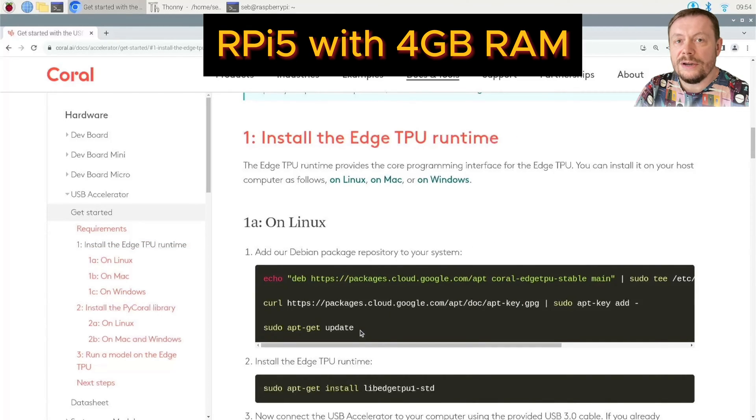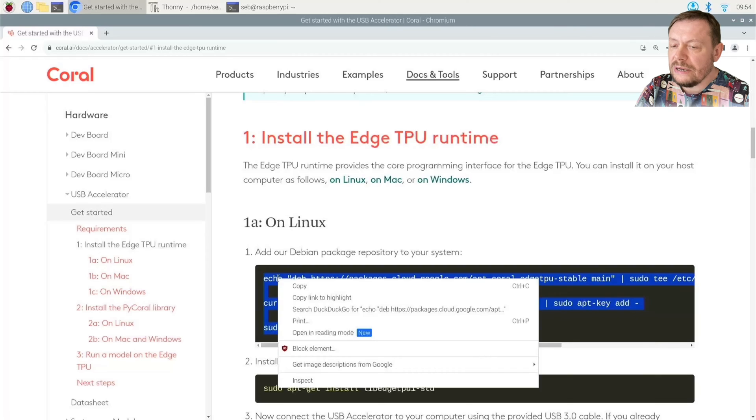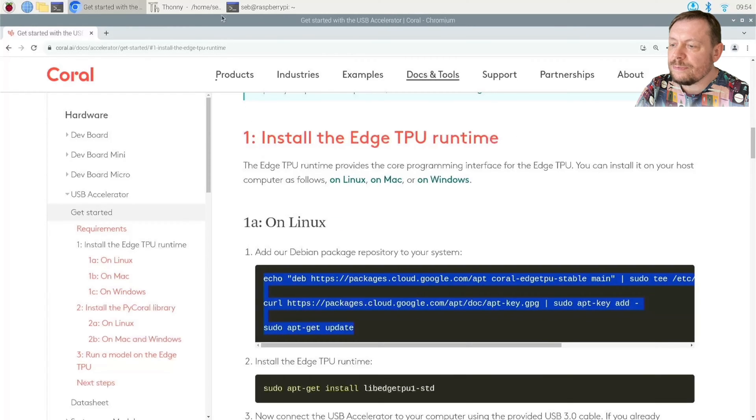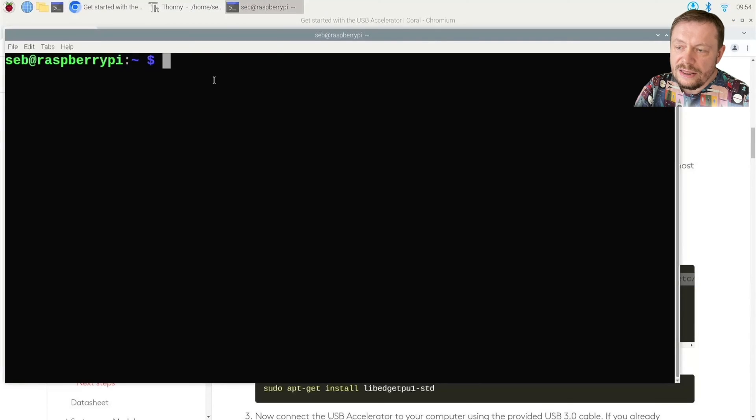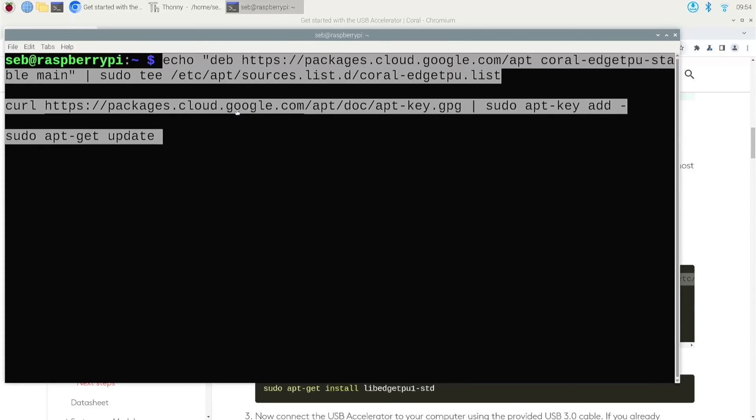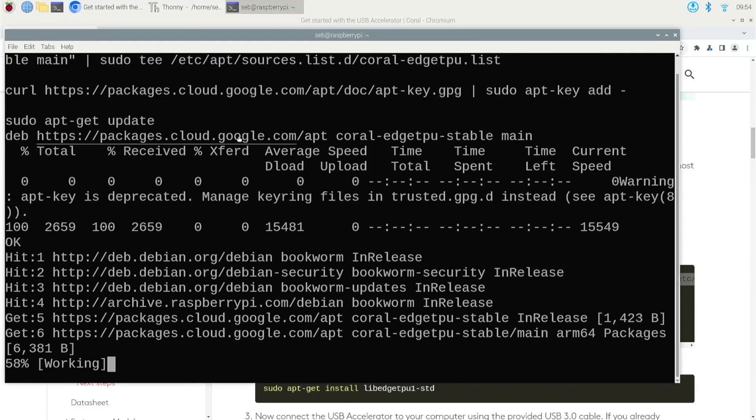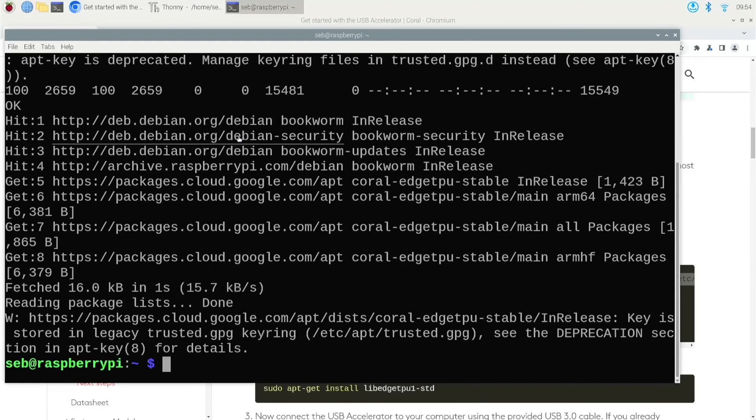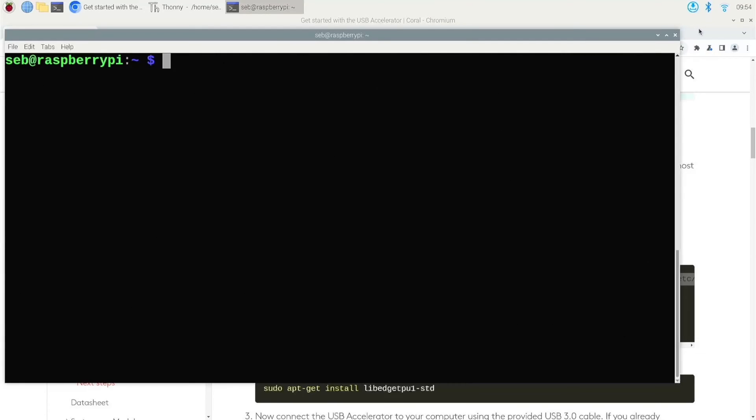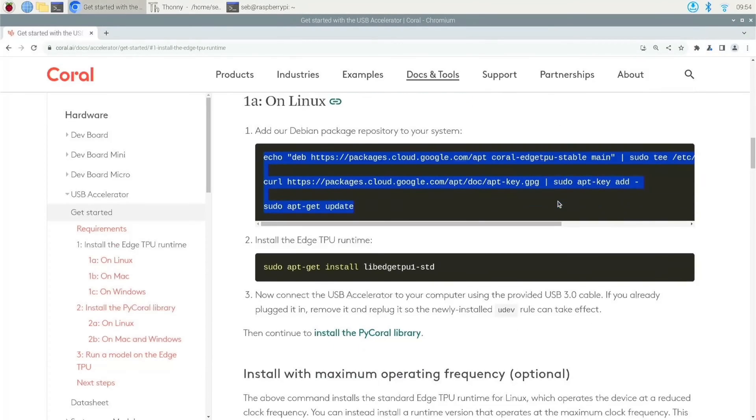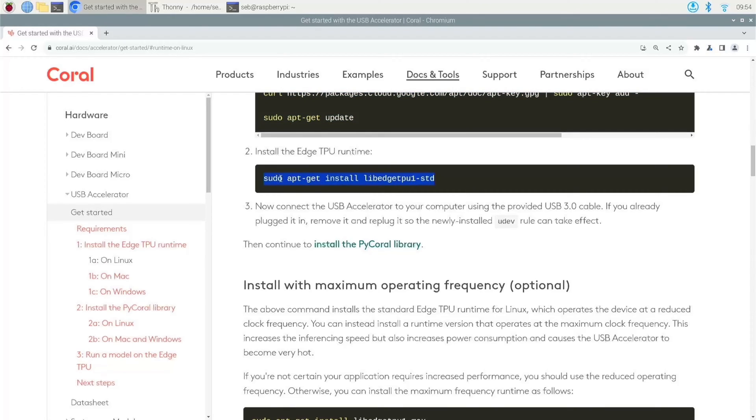Here comes the step number one. Install the Edge TPU runtime. Just copy and paste these three lines into your Raspberry Pi 5 terminal. Then install the standard runtime. I hope you have done that.